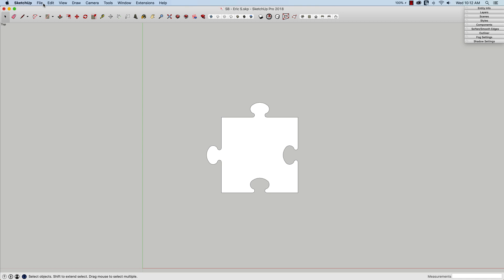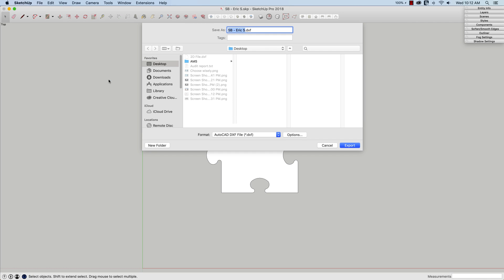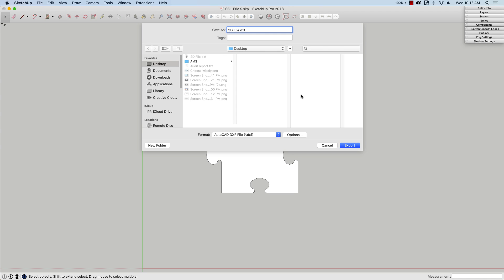There's another way to export this. That's by going to file, export, 3D model. Now, we're only exporting 2D information because all we have is a single plane, but I could still export it as this 3D DXF rather than a 2D DXF. And we're going to go ahead and do that, and I just want to show you guys the difference between the two files when they come out.